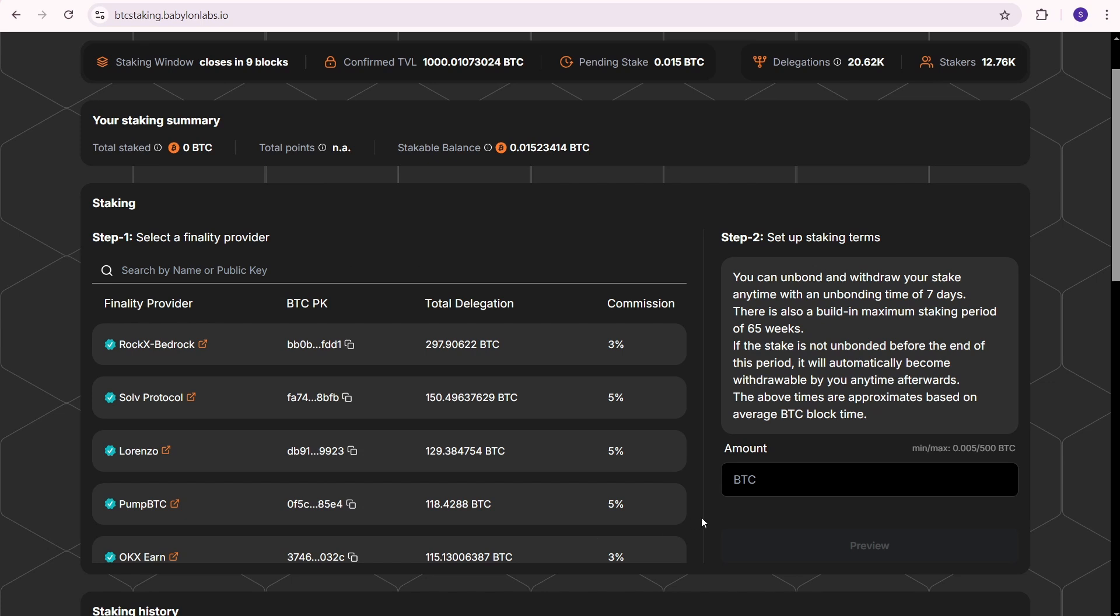Next, select a provider from the list. I'll choose Solve protocol because it's the only Bitcoin staking protocol I'm familiar with and it has reputable investors. You are free to use any other providers. Let me know in the comments which provider you prefer.